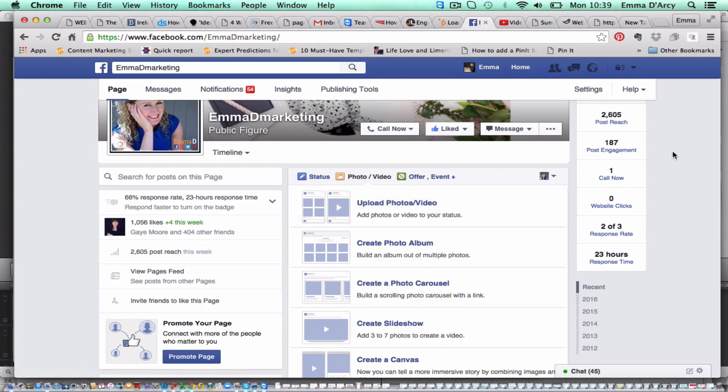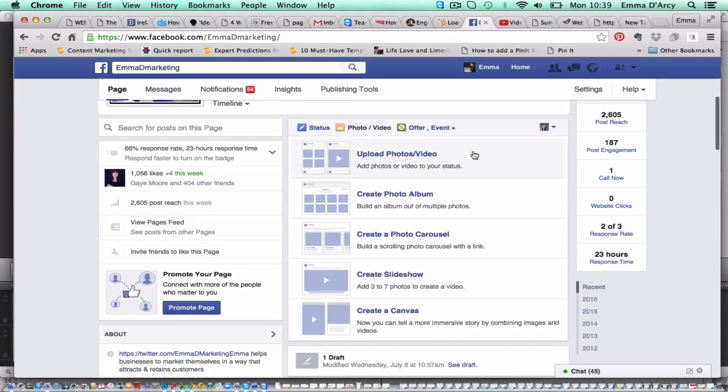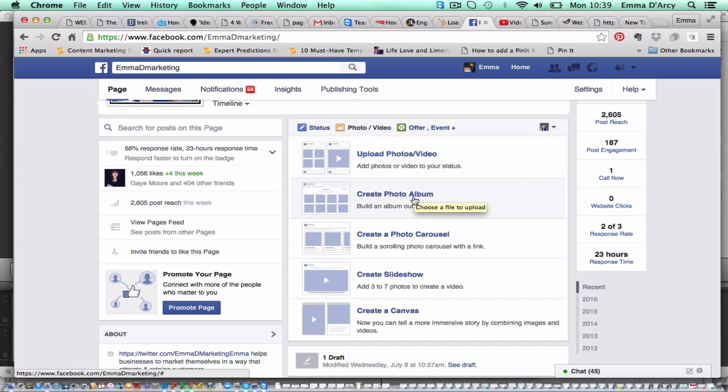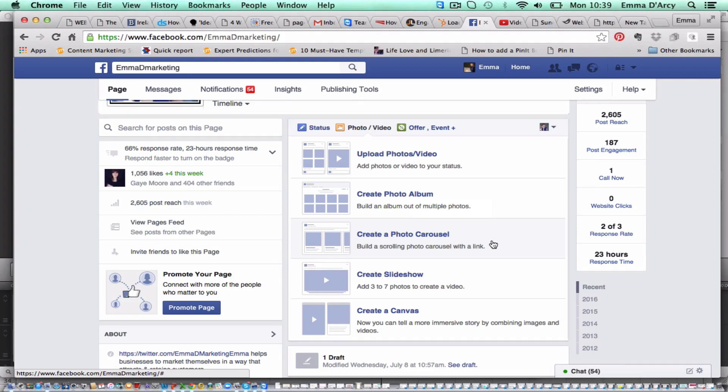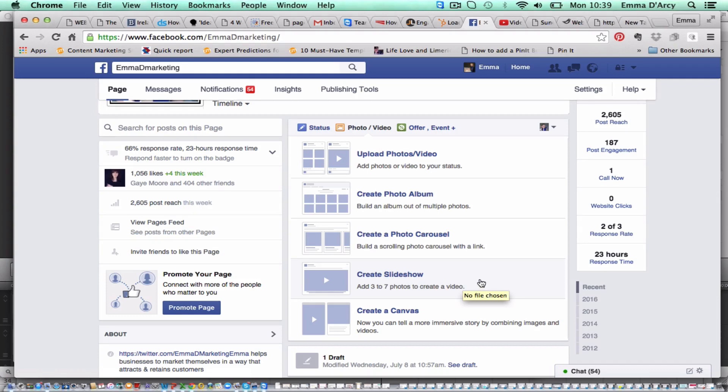Now as of last week there's a lot more options than you normally had, so as per usual you can just upload a photo or a video. You can create a photo album. This is great in terms of putting all the photographs for a particular event or something specific into one particular folder. You can create a photo carousel, basically linking back to your website or to a specific page creating a series of pictures that can scroll along. You can also create a slideshow which is what we're going to do today, and a newer feature is create a canvas which is all about storytelling which is really cool and there's massive potential there.